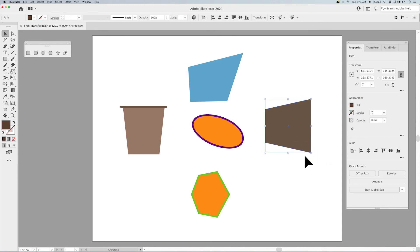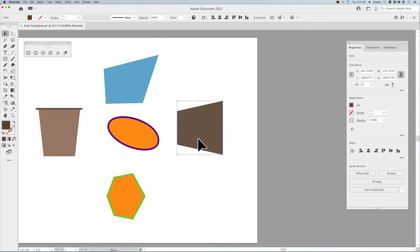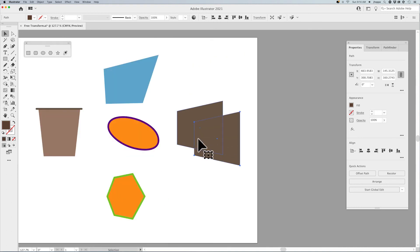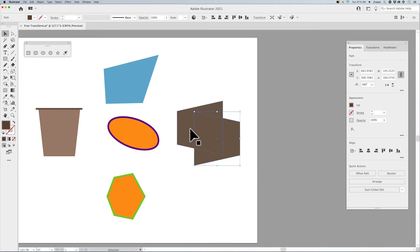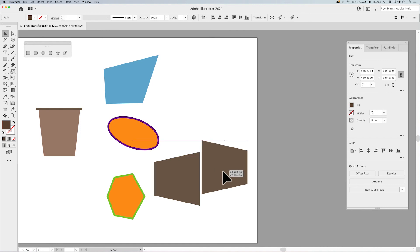Go back to my selection tool. And I can copy that and paste it. In my properties panel, I can flip that over. And I can take these two shapes and I can put them together.